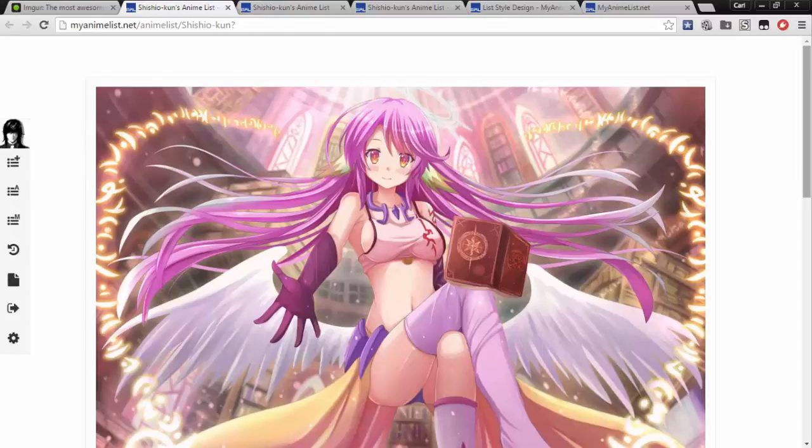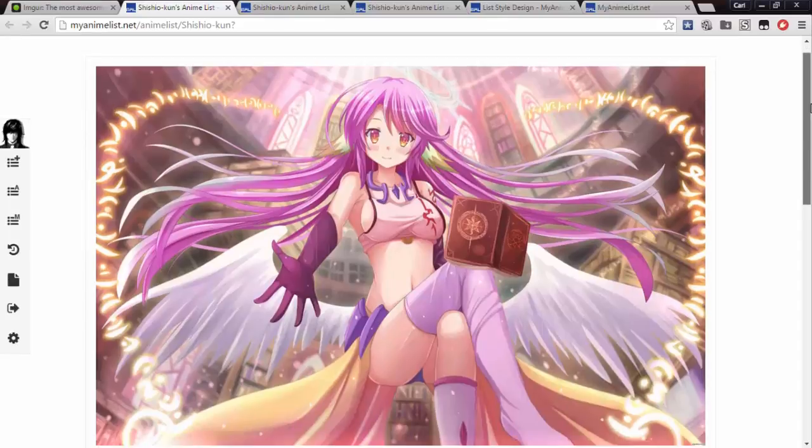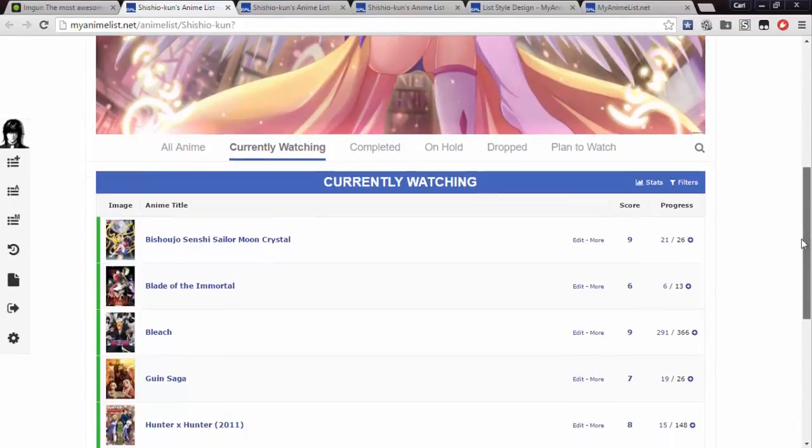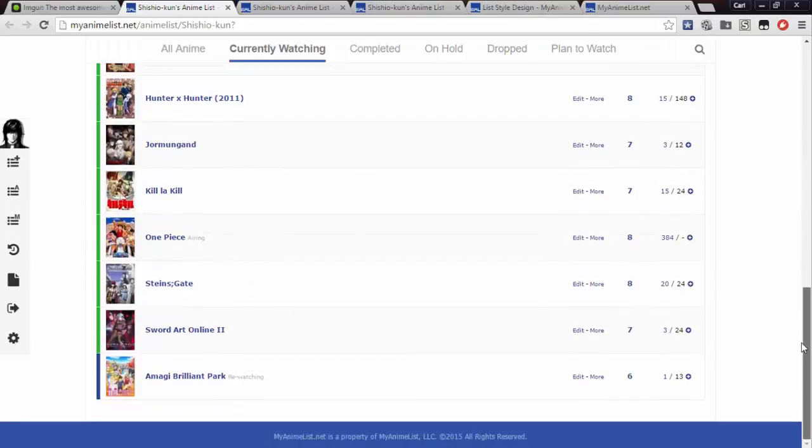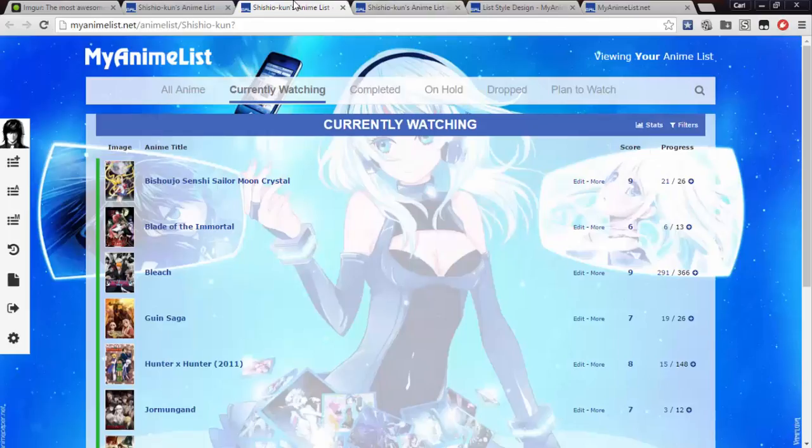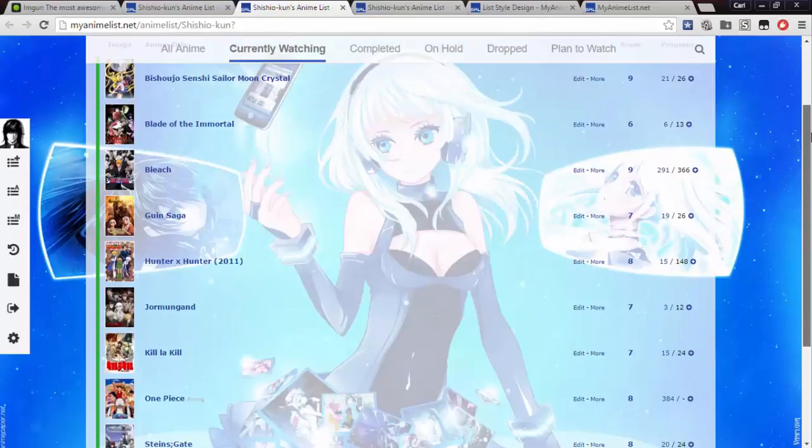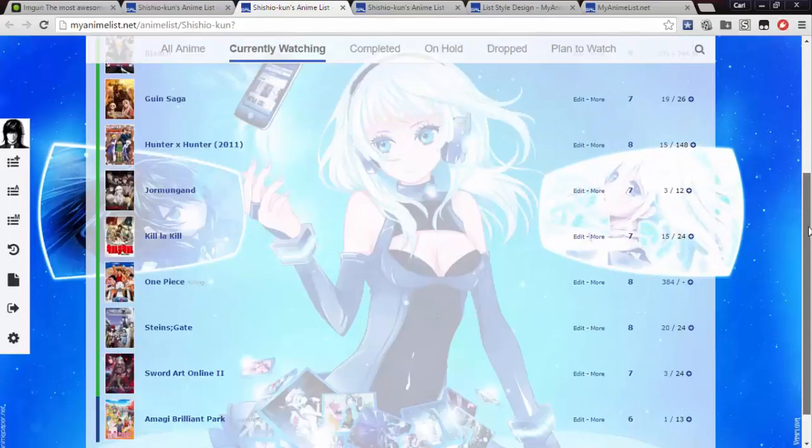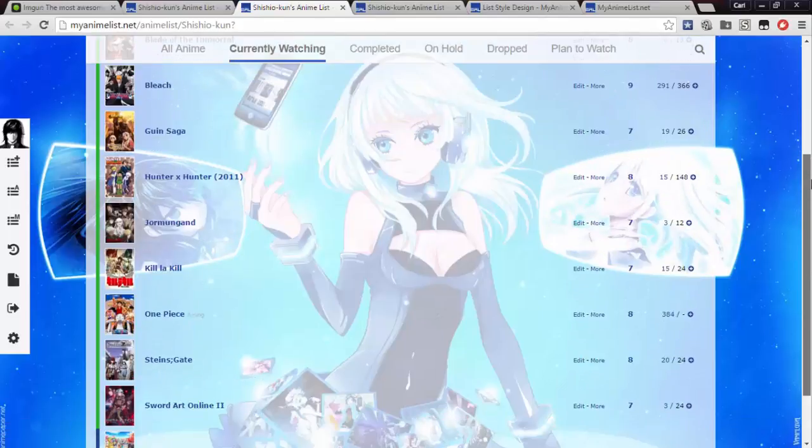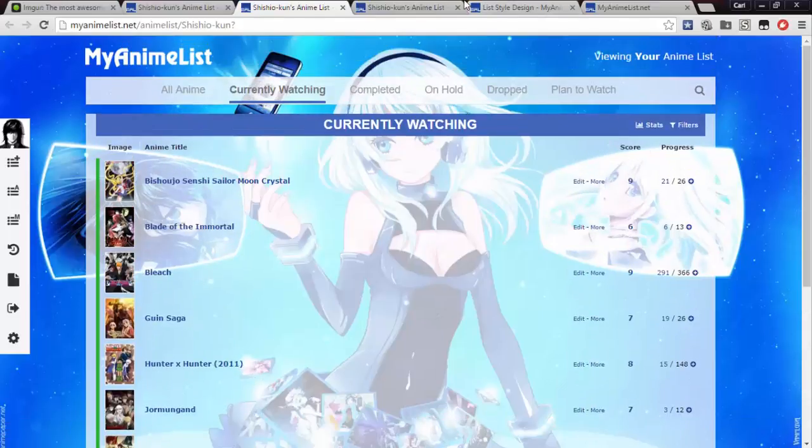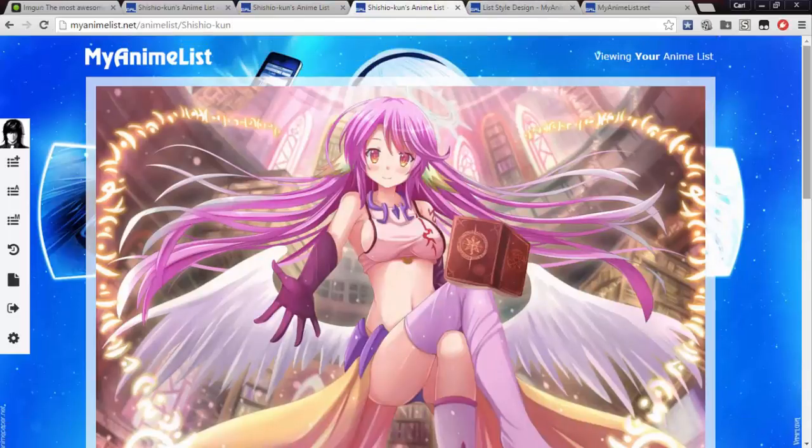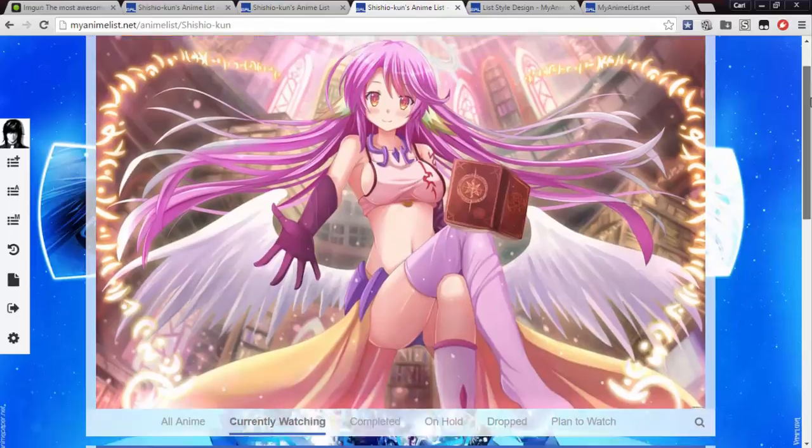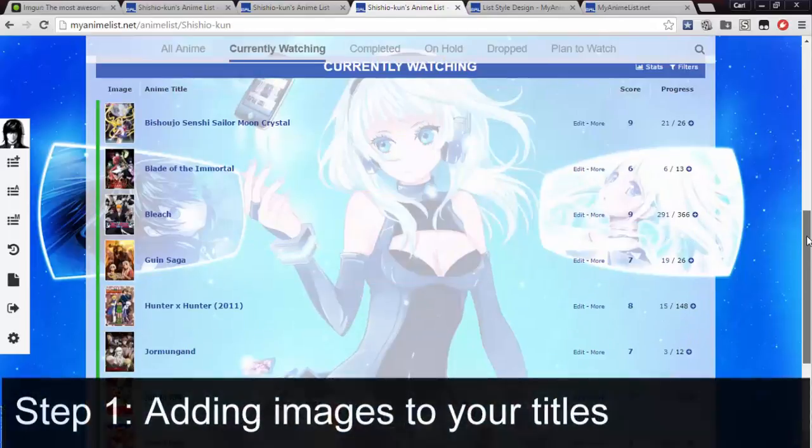Hi everyone, and welcome to my tutorial on customizing your anime and manga list. I notice a lot of people are using the new modern list design, but did you know you can change images on it, like the images for your titles and backgrounds, like here? It's very easy, and I'll show you how in only a few minutes.